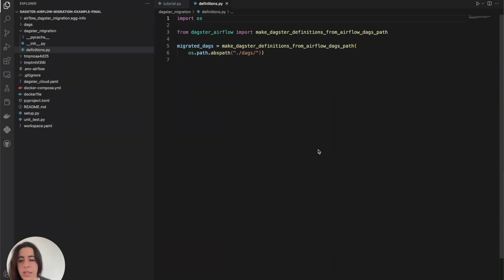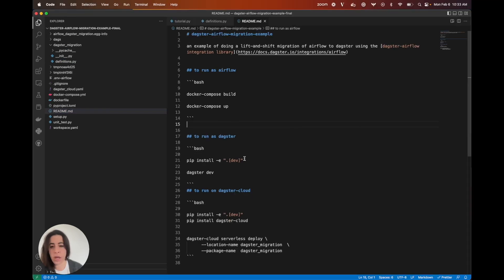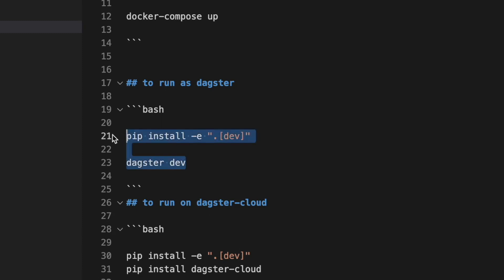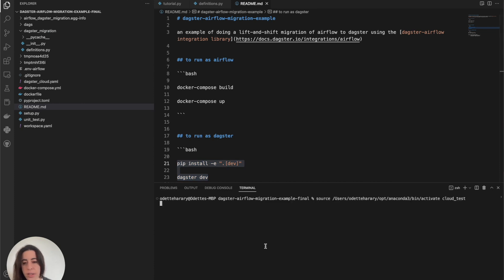Now that we've peeked behind the scenes at the different Airflow DAGs and the dagster-airflow tool, let's open up the readme file and see how to run this locally. I have two different commands to run: the first installs dagster-airflow, all the different dependencies, and the dagster migration file; the second is dagster dev, which launches the UI. Let's execute these two commands.